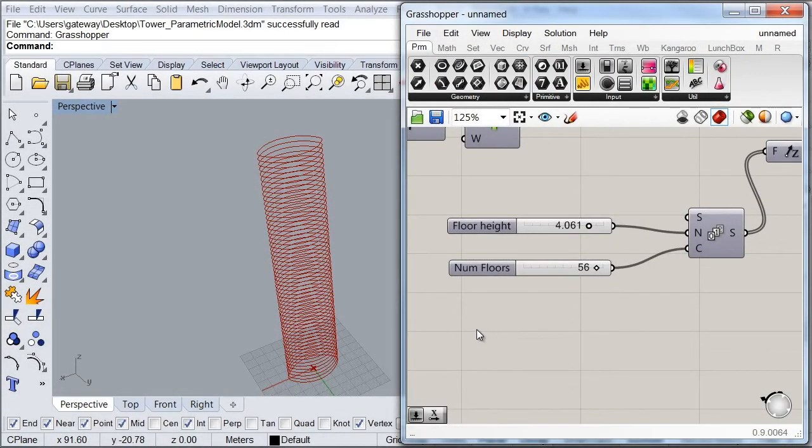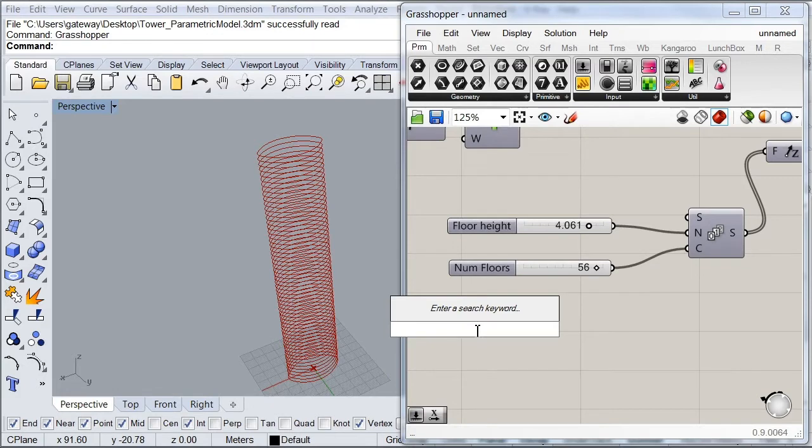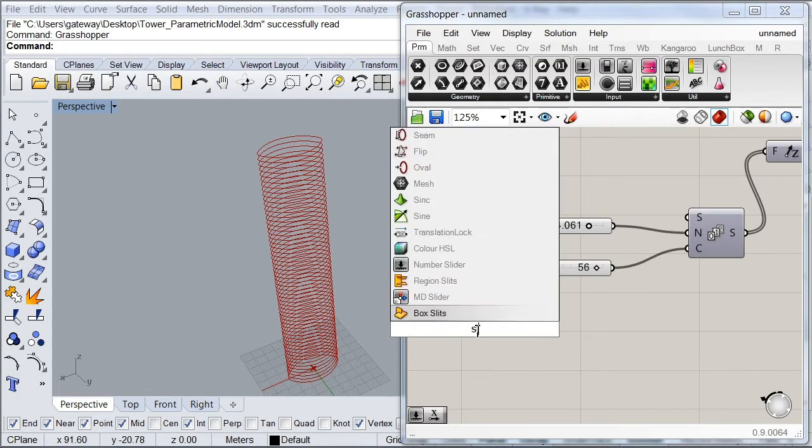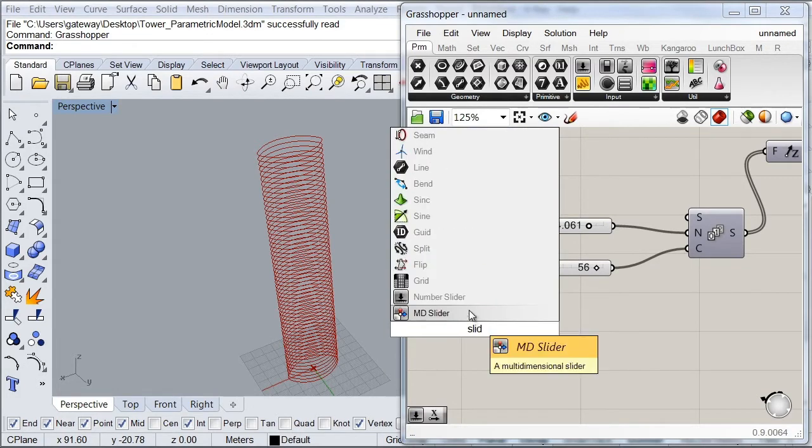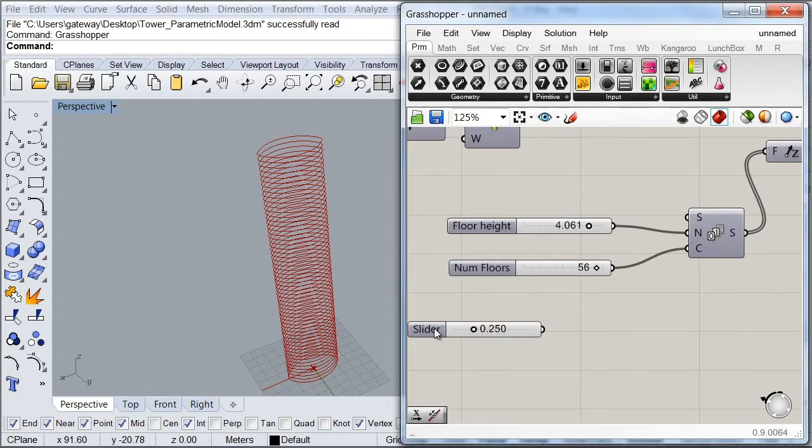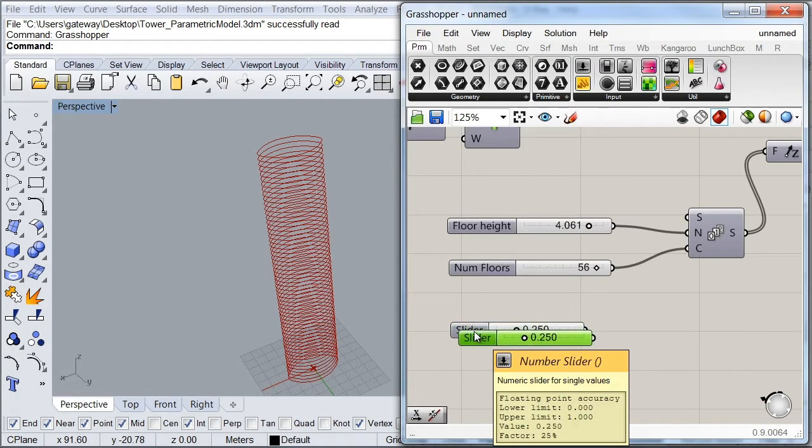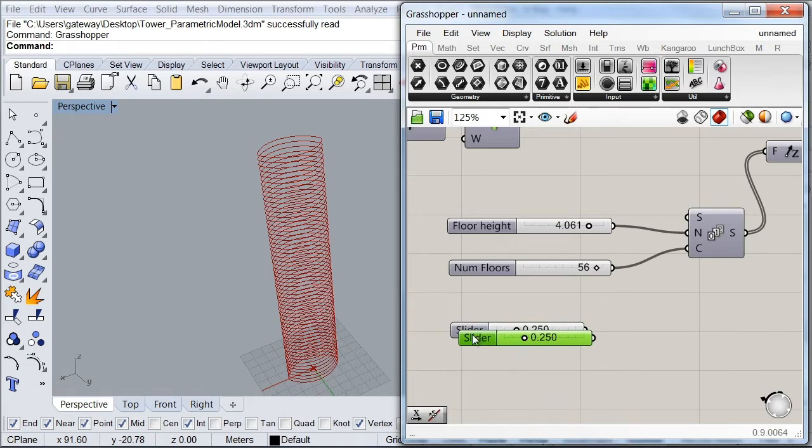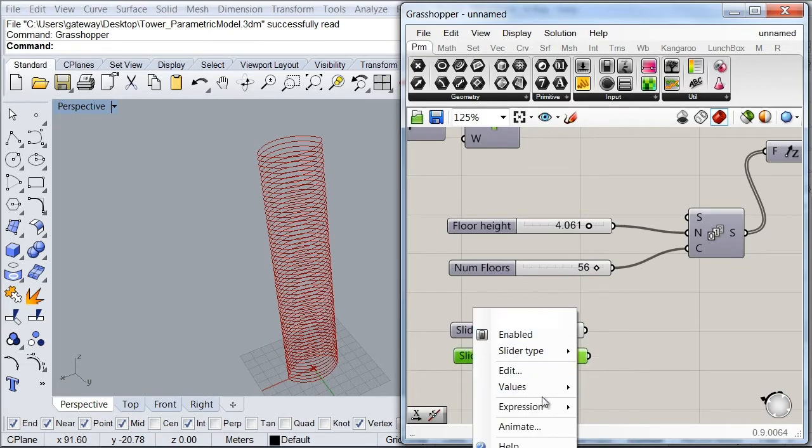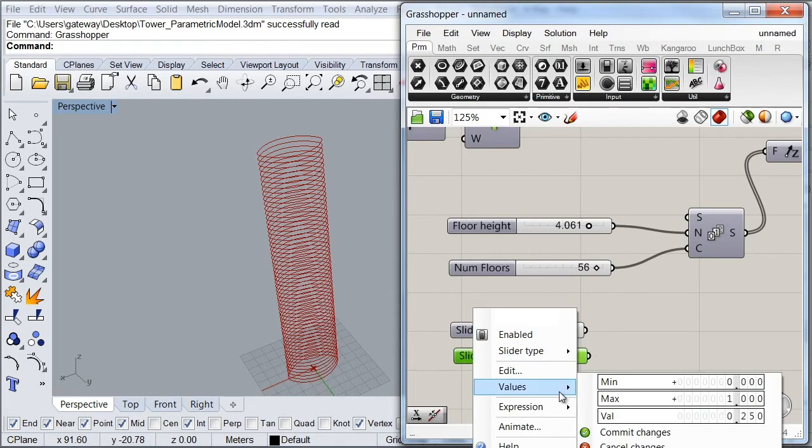So I'm going to create a couple of new sliders here. So I'm going to set my first slider at minus 10.